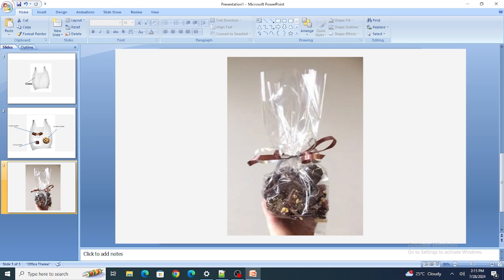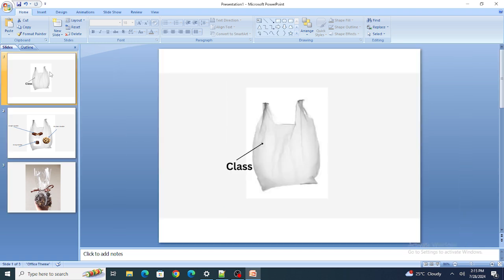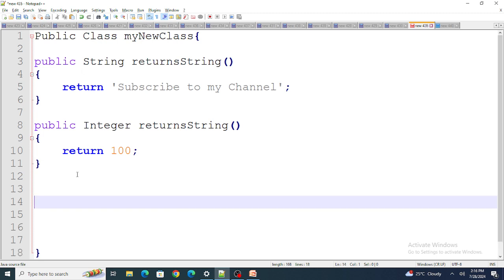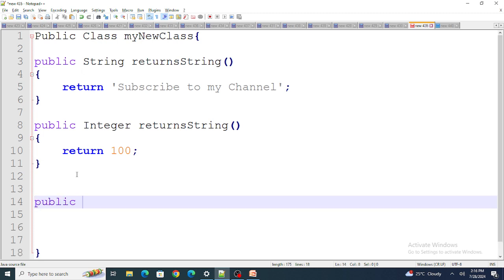Similarly, if you want to return different types of data, you create a wrapper class in the same way. To do that in code, you create a class within a class. Right now inside my existing class I'm going to create one more class — 'public class Plastic'.